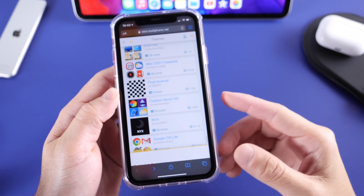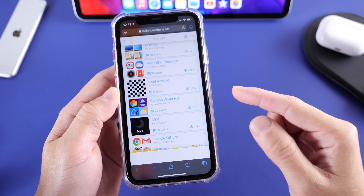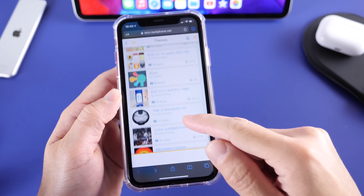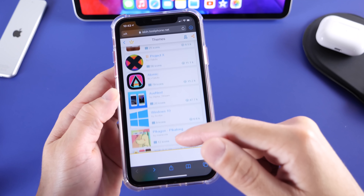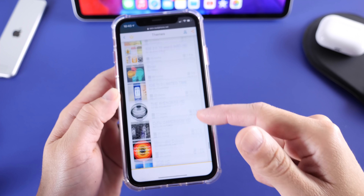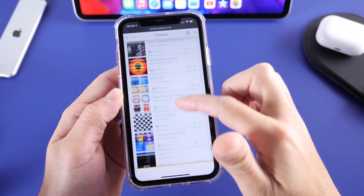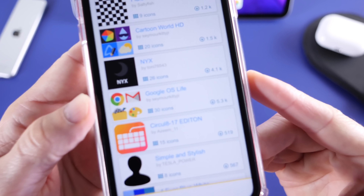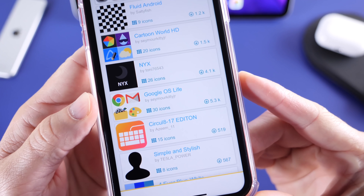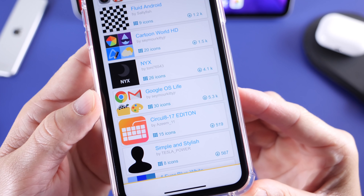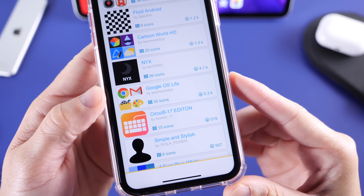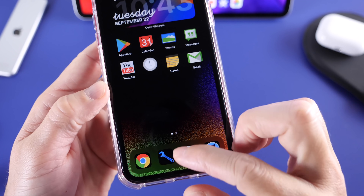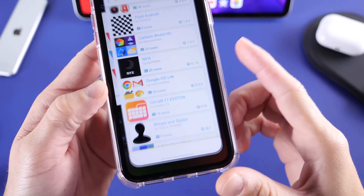Let me show you the website — links will be in the description. These are all the theme packages available here. There are several theme packages, probably a little over 100. I'm using the Google OS Lite, which contains 30 icons. I only needed about 10 to 15 of them to theme this iPhone as you see here.